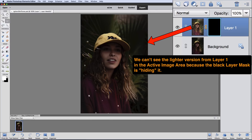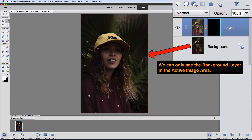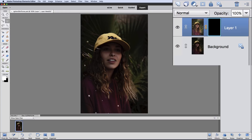Because it's black, it's hiding everything on Layer 1, so we can't see our lightened version at all. It's there, but the layer mask is hiding it. Because that layer is being hidden, all we can see is our background layer, which is our original darkened version. Now I just want to open up the face area to make that lighter, and to do that I'm going to use the Brush Tool.